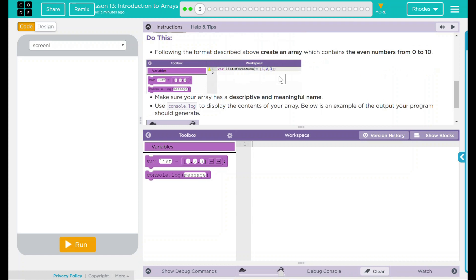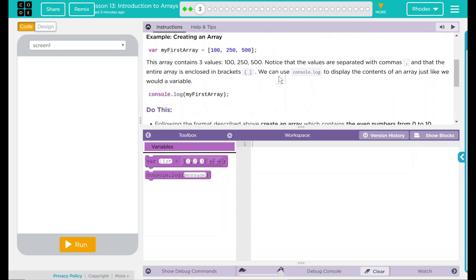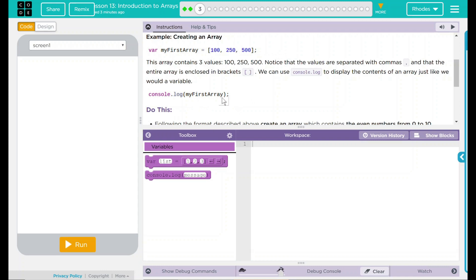Up here we have our example. And this is really what we're going to do right here. We're going to create our first array, and then we're going to print it out. Now, what is an array, you ask?